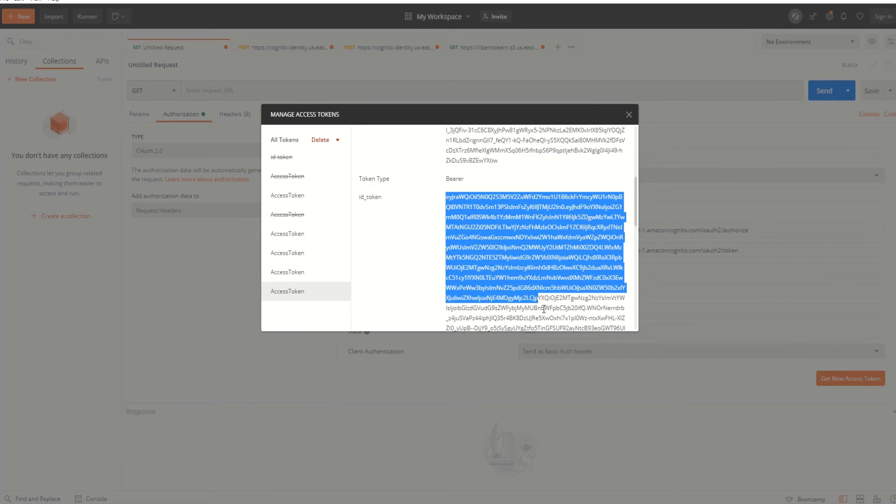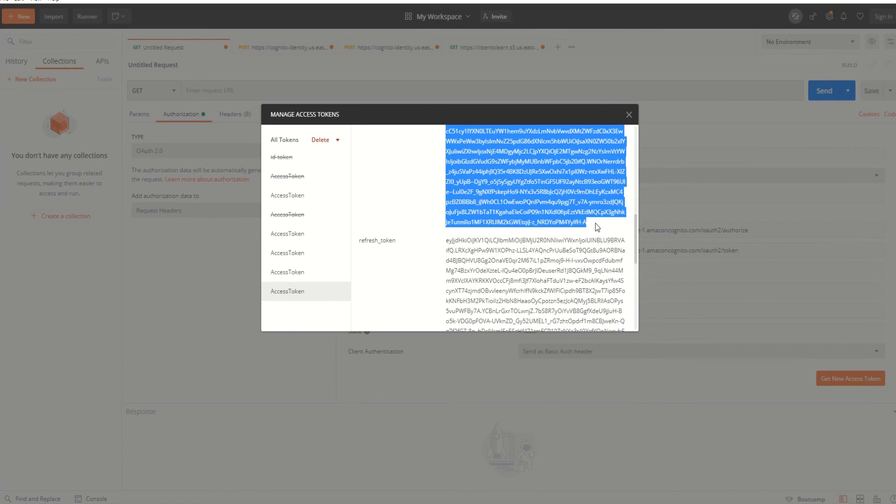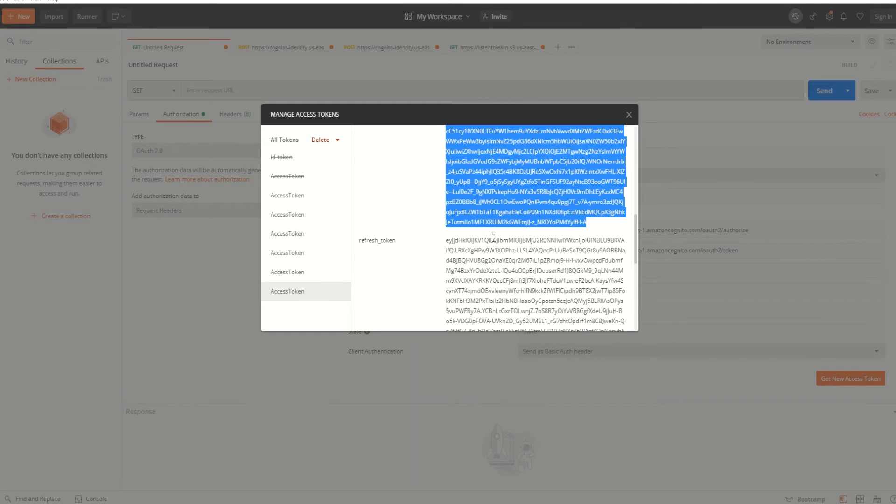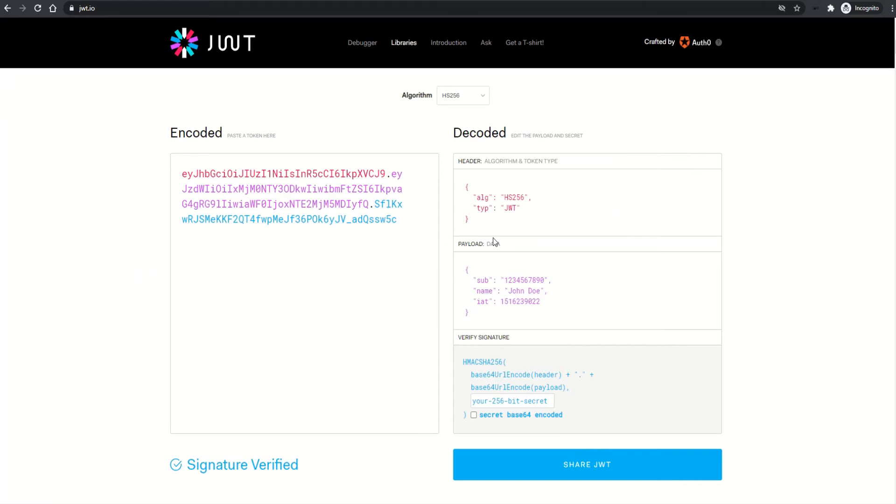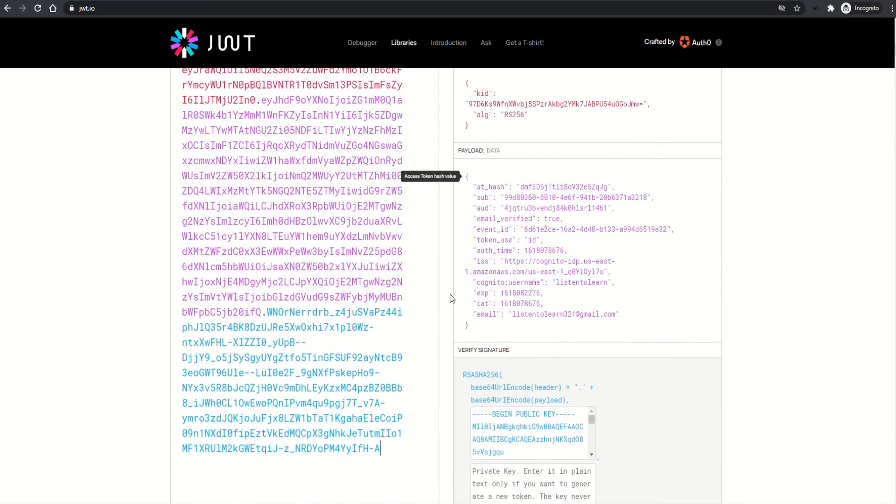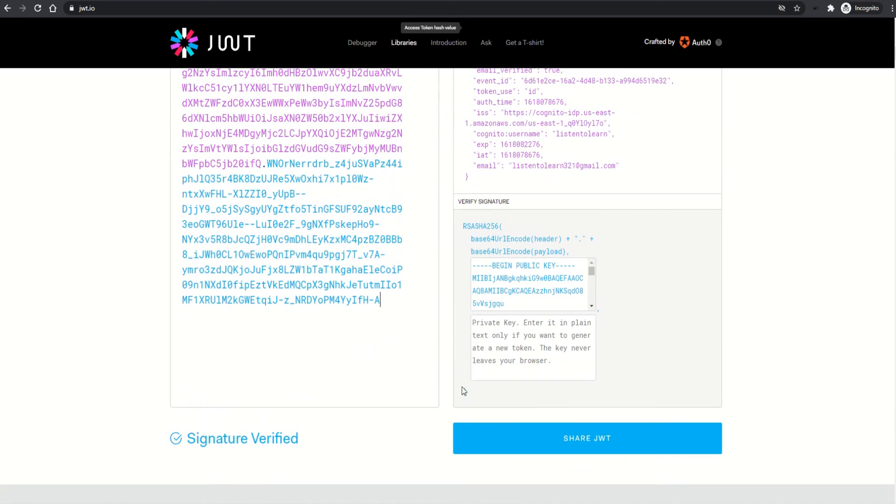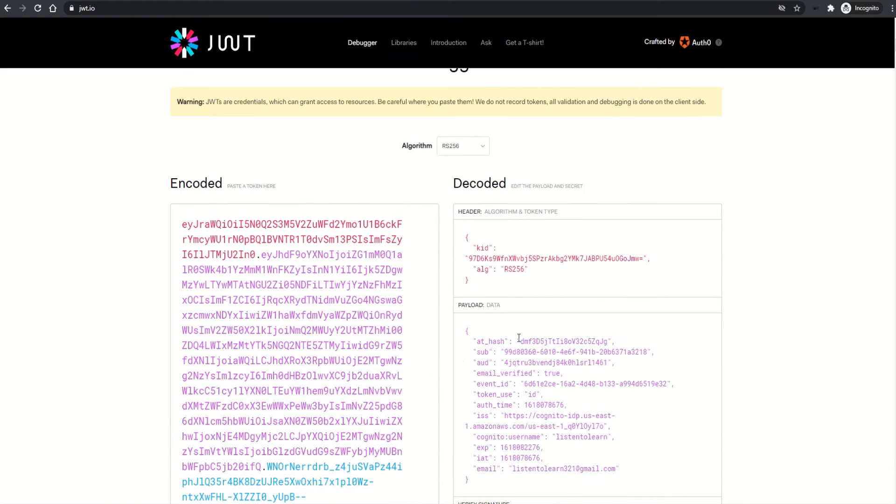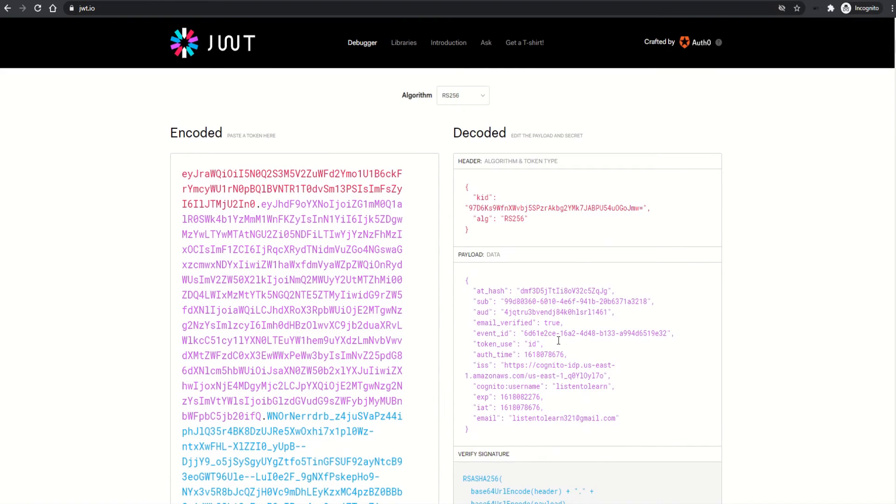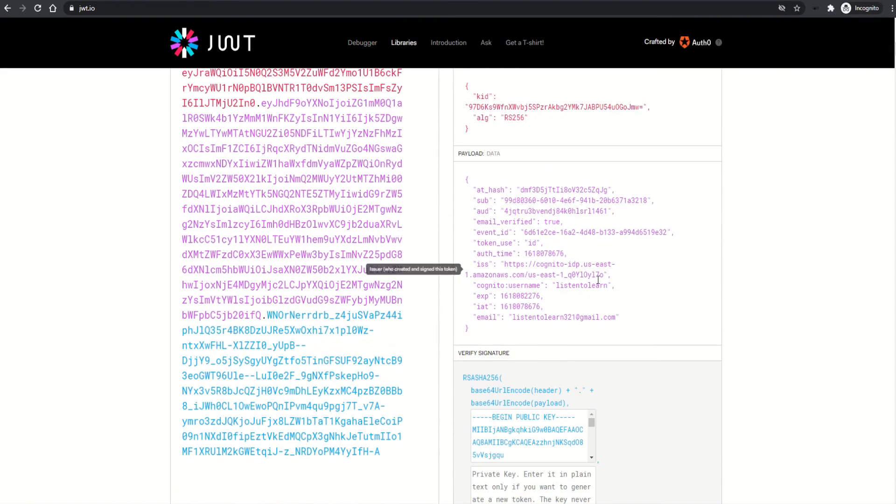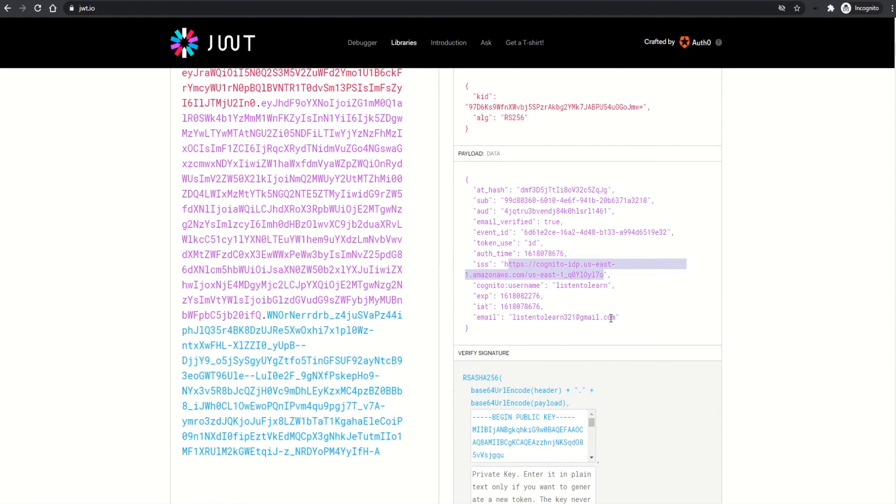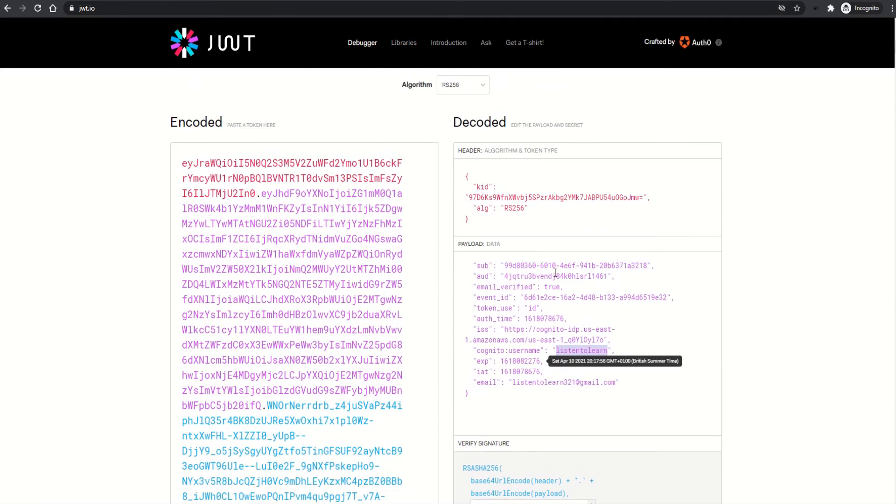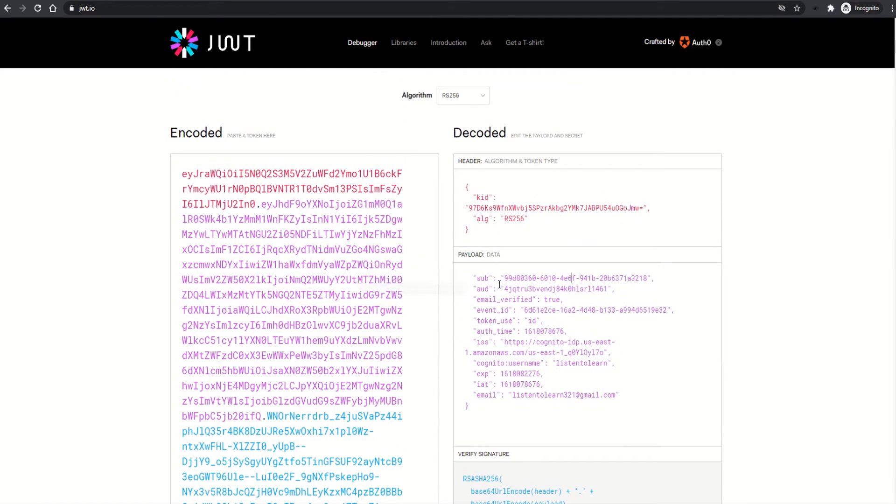We are interested in the ID token here, so grab that. Before using this token, let's see what it actually has. This is a JWT token, so we can use the online JWT site to decode it. The decoded token has information like the user pool domain and the user itself, the email ID of the user, and a few details about the user.